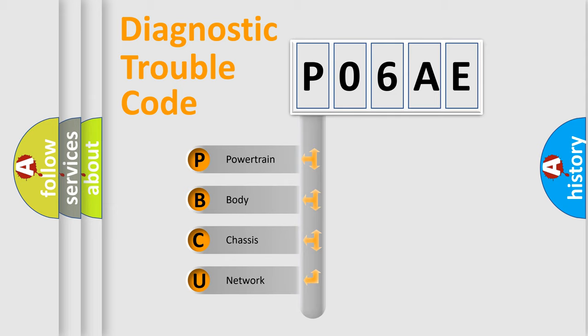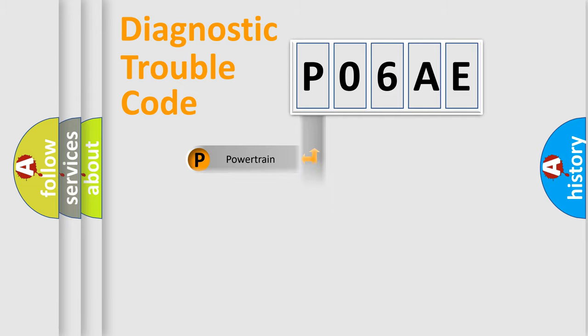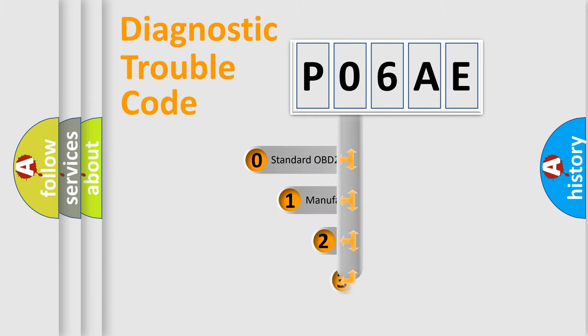We divide the electric system of automobile into four basic units: Powertrain, Body, Chassis, and Network. This distribution is defined in the first character code.